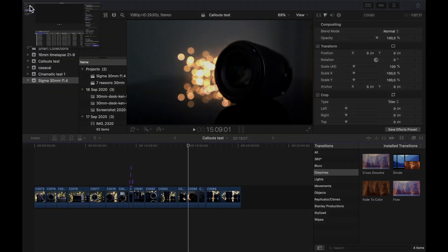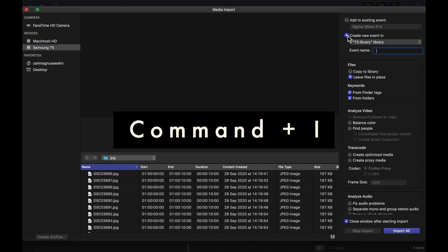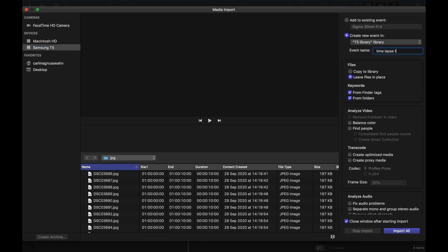First you want to import your sequence of photos. Click the import icon or press command I. Create a new event for those photos.